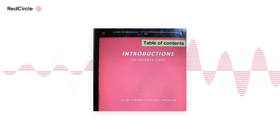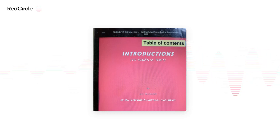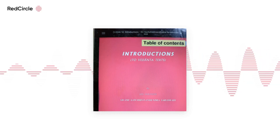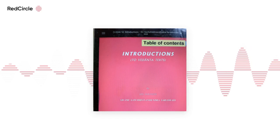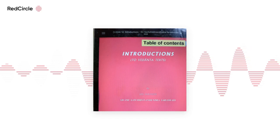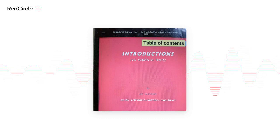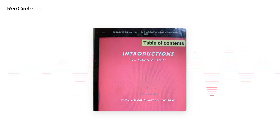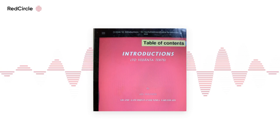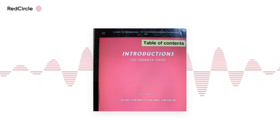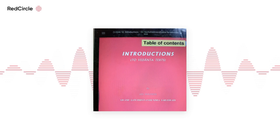Introductions to Vedanta texts by Shri Shri Satchidanandendra Saraswati Swamiji, Holenaraseepura. In this lecture series, we have already seen 23 sessions. Today is the 24th session.